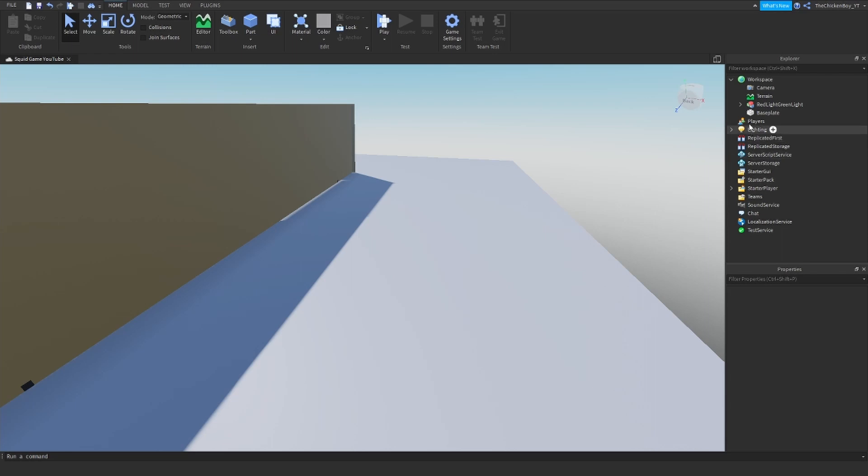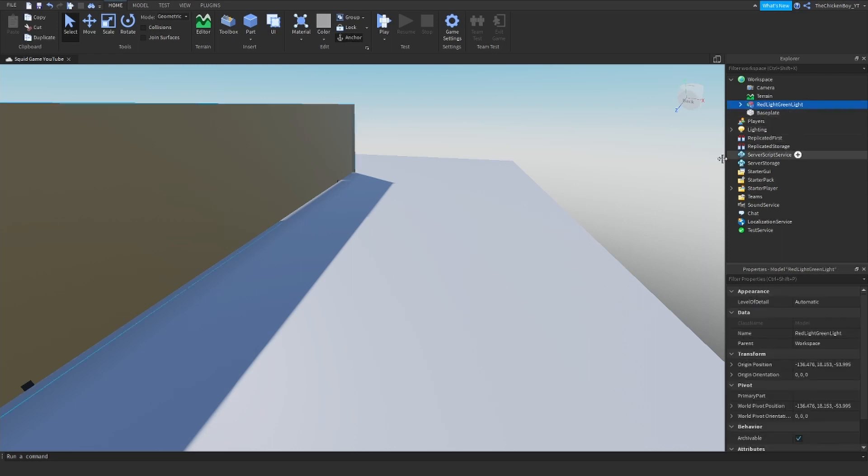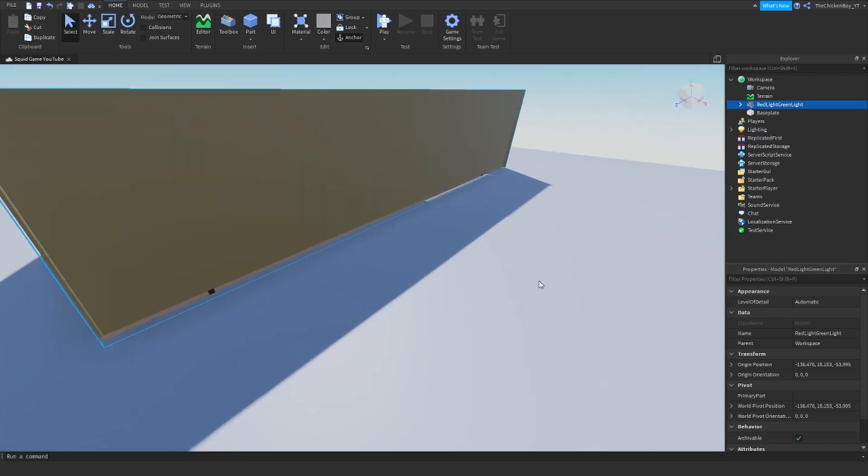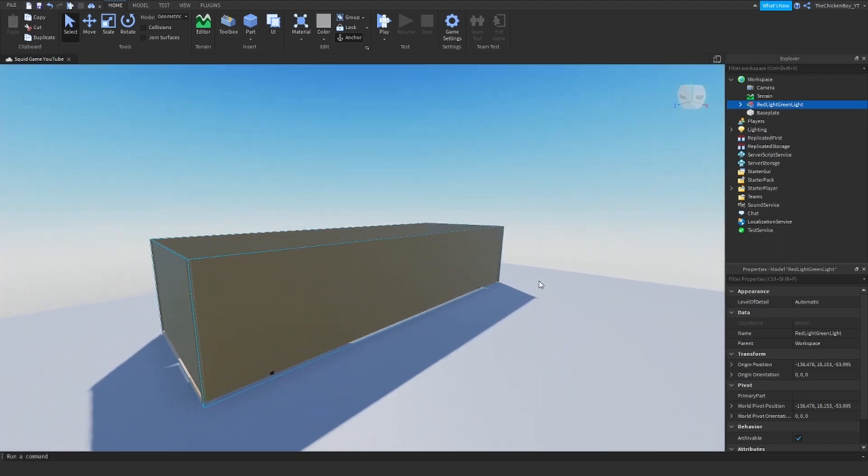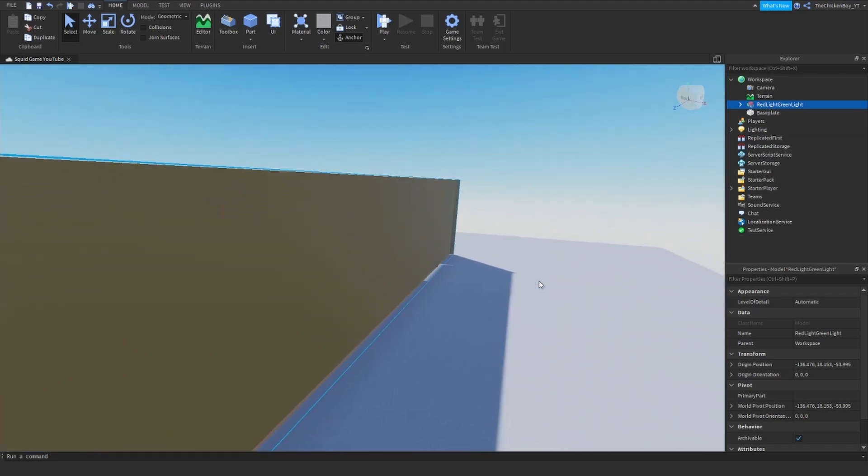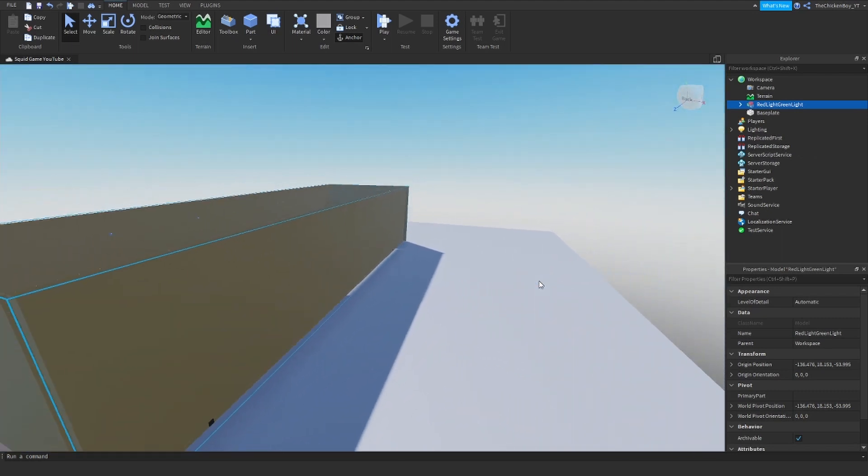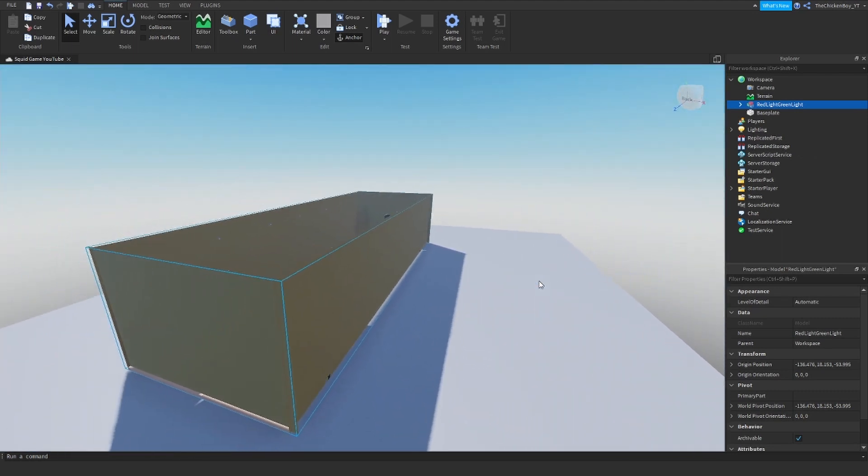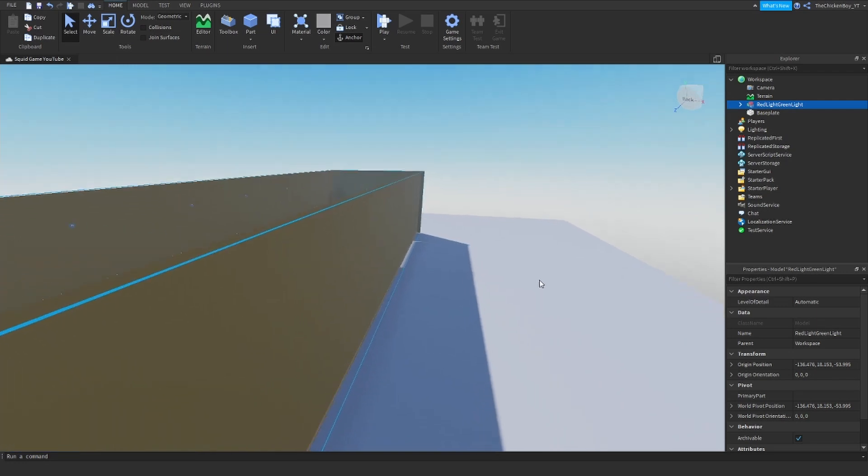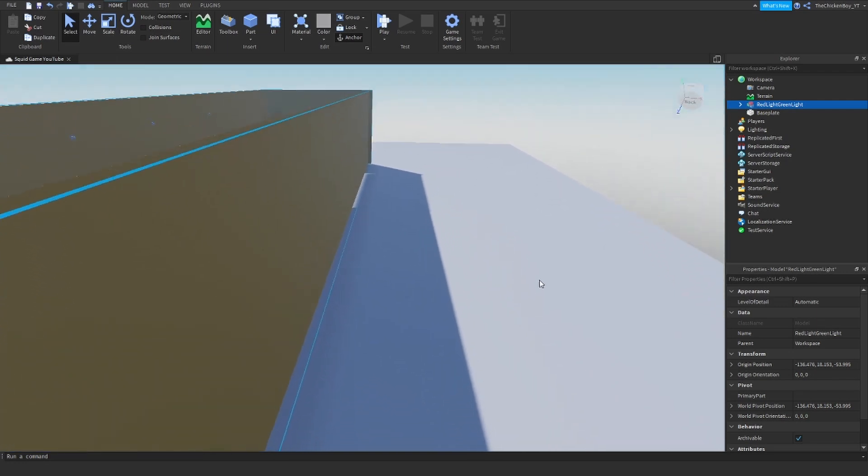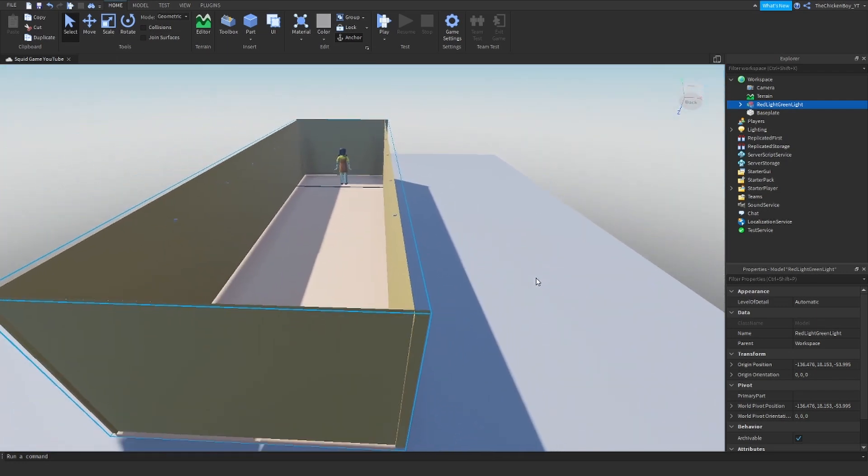So this model here in the workspace is what I've uploaded to the Roblox website, and I'll leave a link to it in the description. And you'll just be able to get that for free.